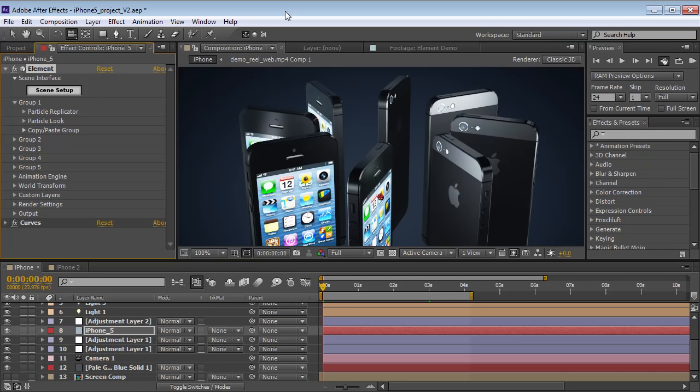Hey, what's up? Andrew Kramer here and welcome to another very exciting tutorial. Today we're going to take a look at setting up an iPhone 5 model and animating the screen images. Hopefully that can be useful for commercials or bumpers or whatever. Who knows? I don't, obviously.